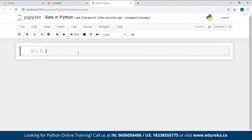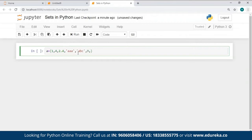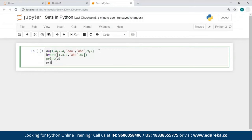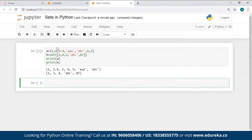You can create sets in two ways: using curly braces or using the set constructor. I've created set A using curly braces with some random values — you can notice all these values are of different data types. After that, I've created set B using the set constructor, which has converted a list of values into a set.